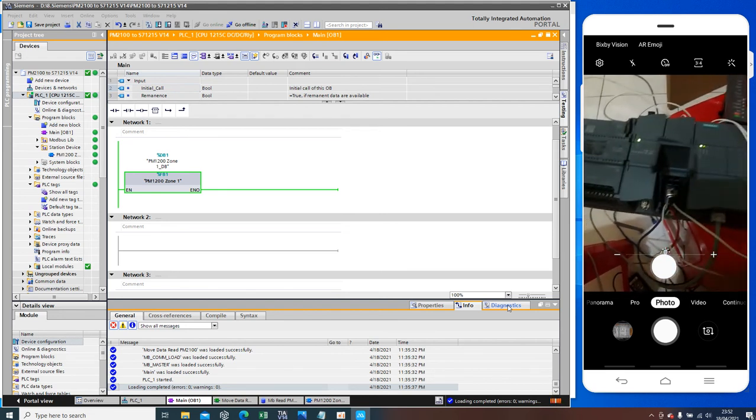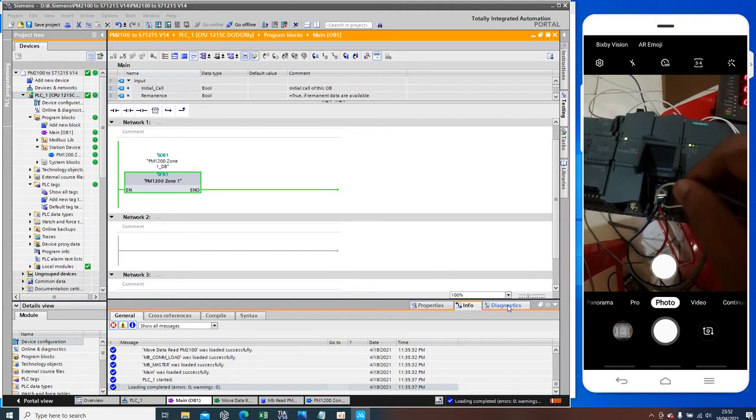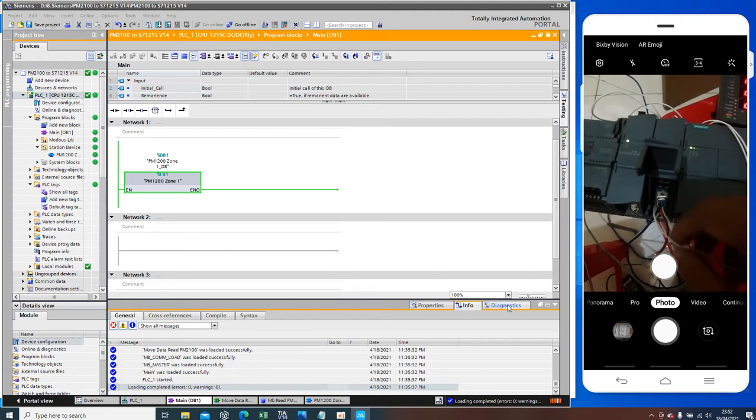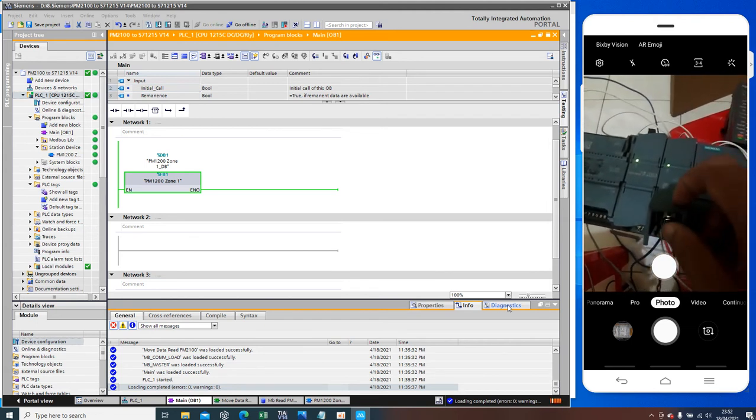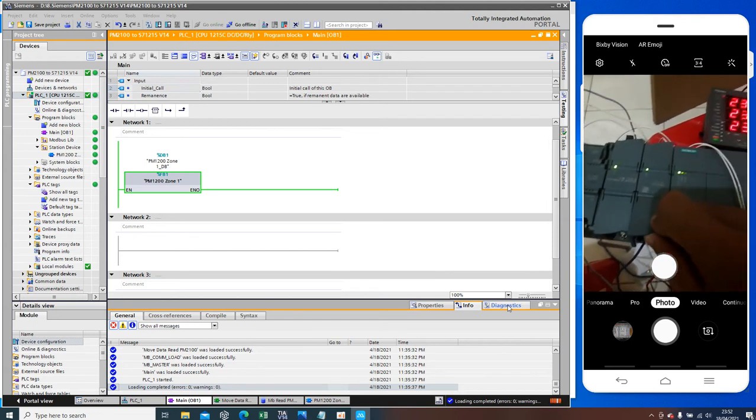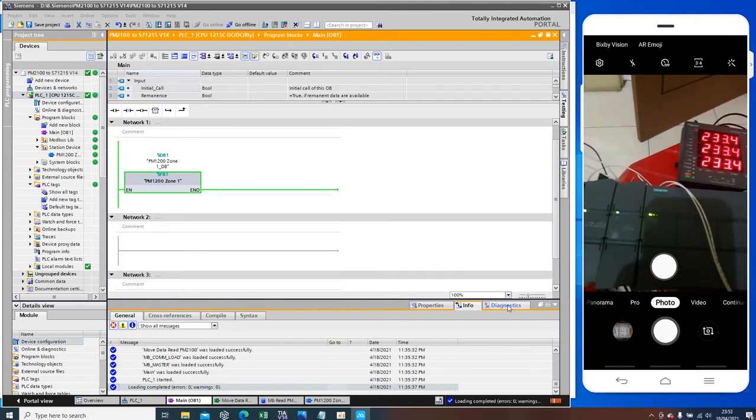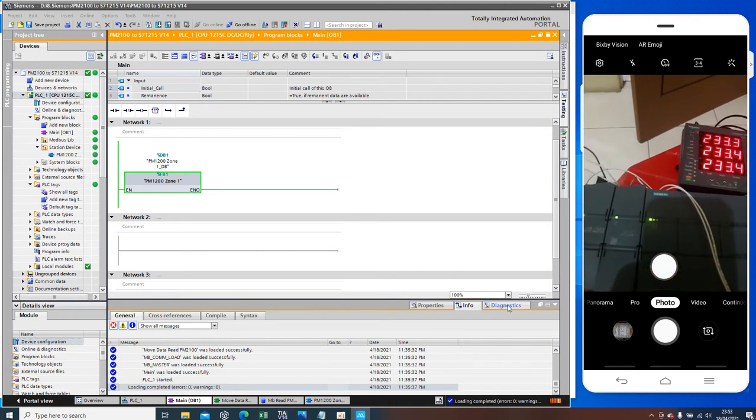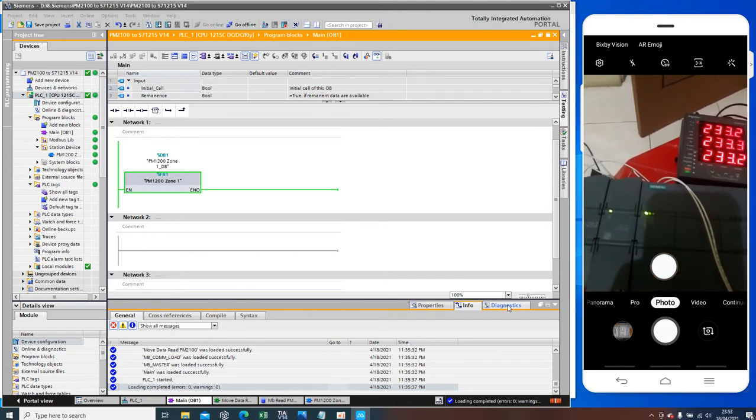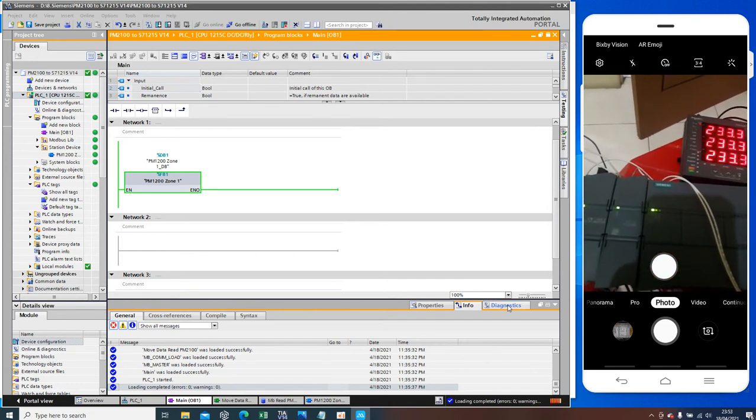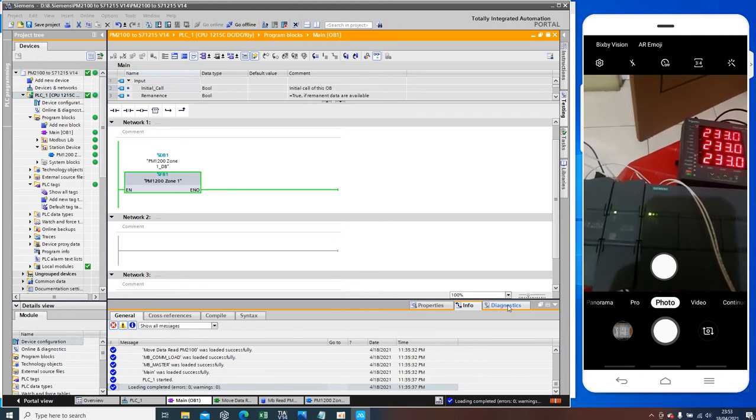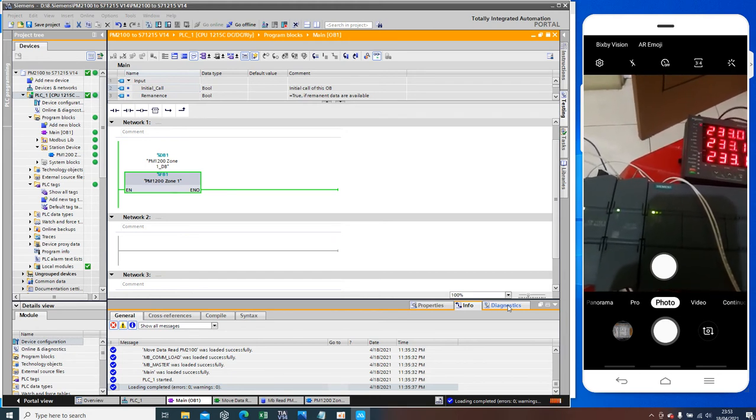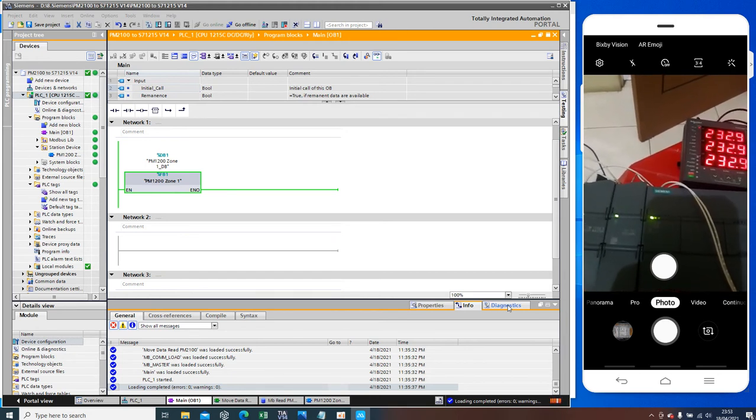I connected to here, expansion for CM1241, RS485 or RS422.